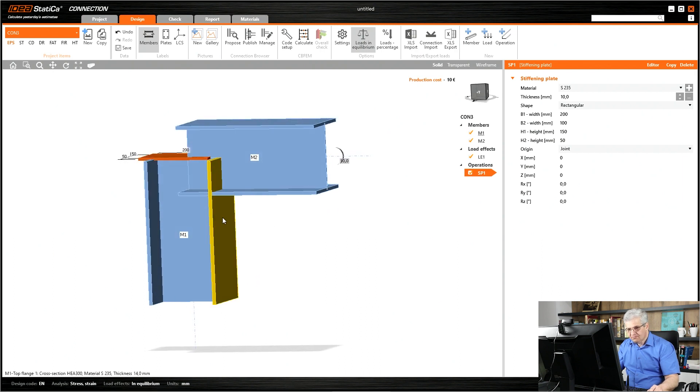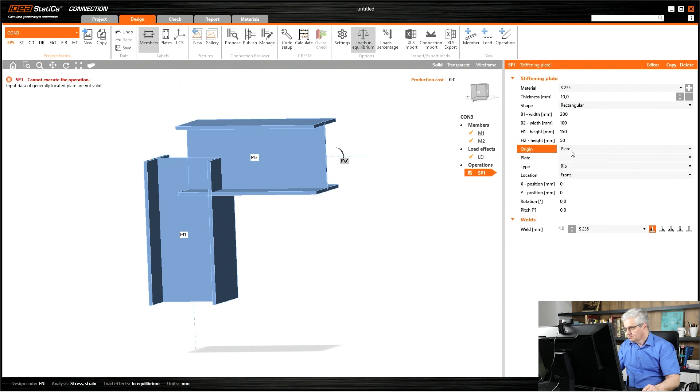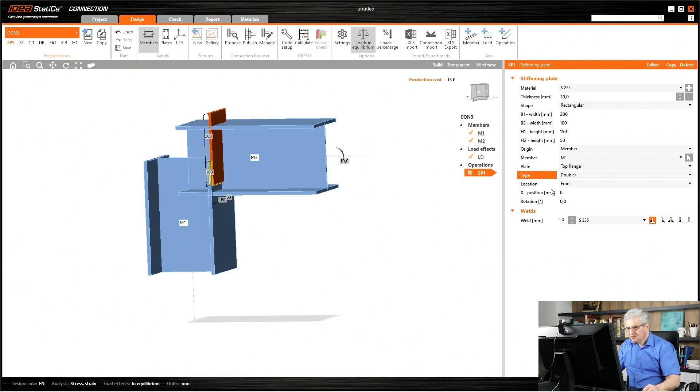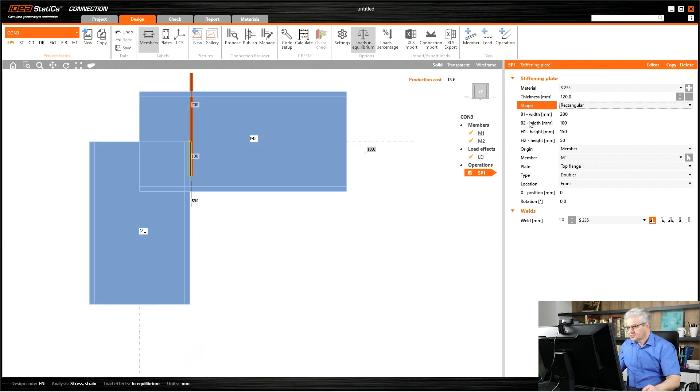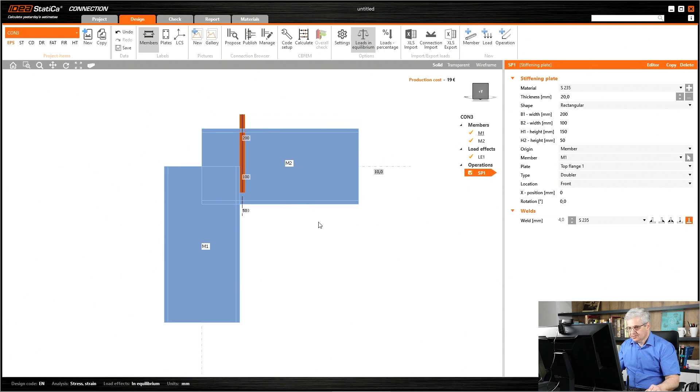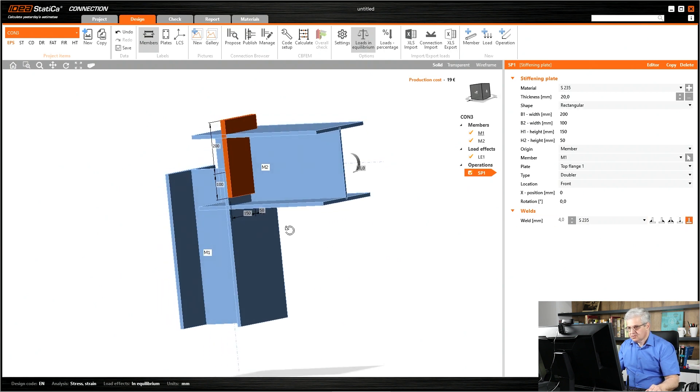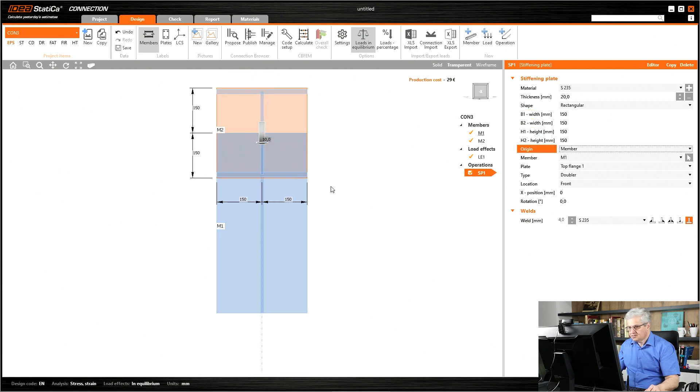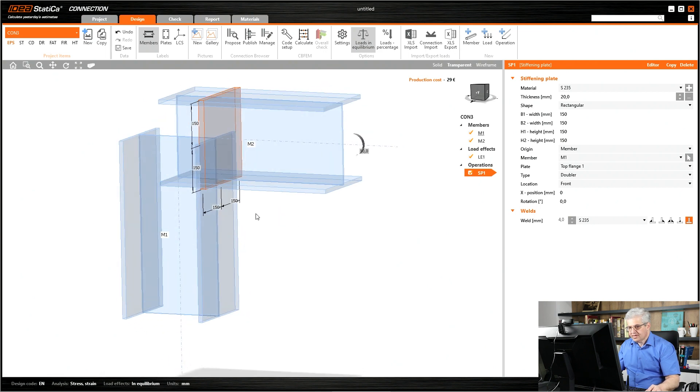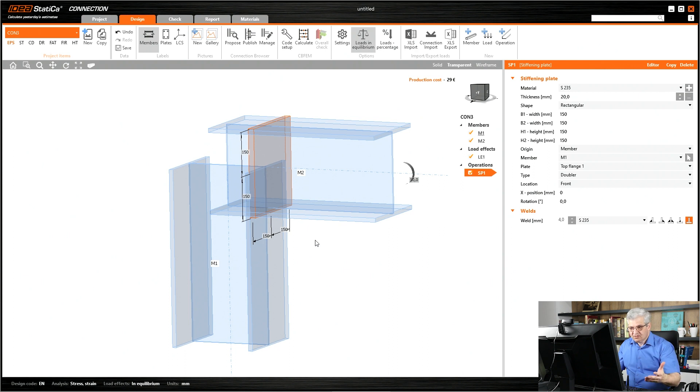I want to have it as a doubler of this flange. Place it on member M1 on top flange. This is not a rib, it's a doubler. Change the front or rear position, change the thickness to 20 millimeters, deactivate the welds. We have to change the size, 150 150 150. This will work.